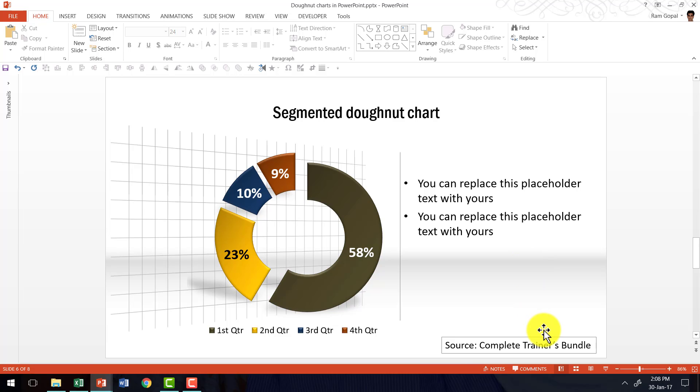So there are different ways in which you can use a donut chart in your training presentations. By the way Complete Trainers Bundle is a collection of 4022 high quality PowerPoint templates that are designed to help trainers and course creators to create top class training slides in a matter of minutes. I hope you liked this video on how to create donut chart infographic in PowerPoint.